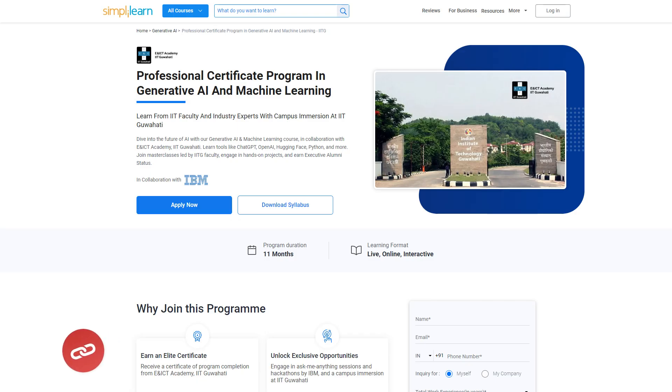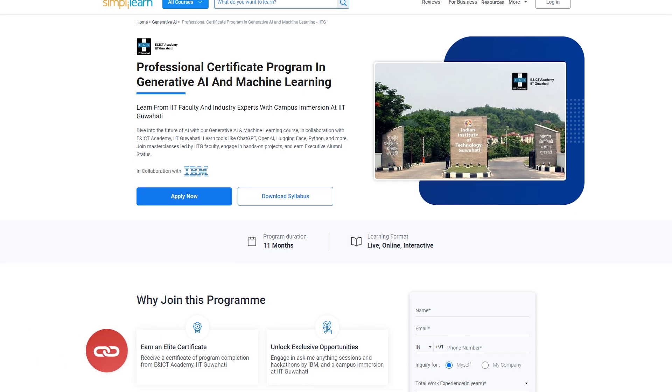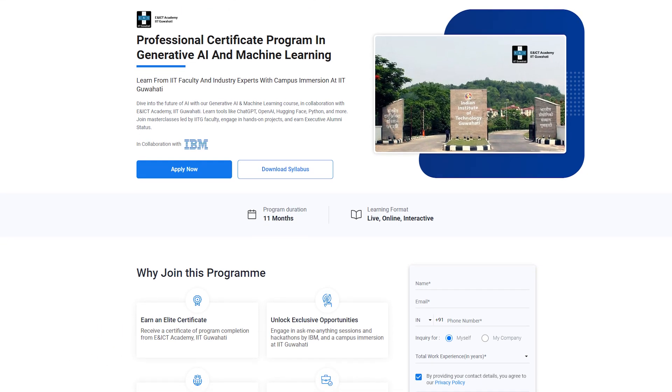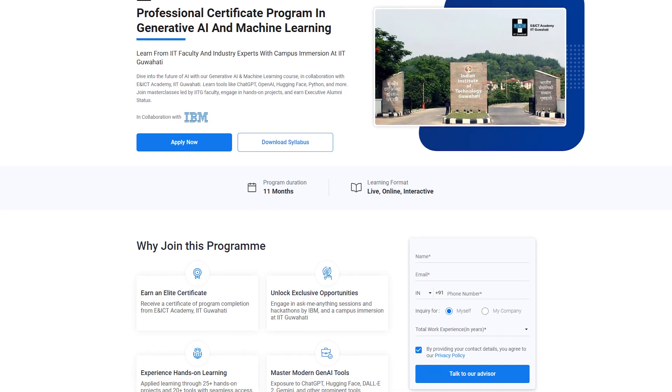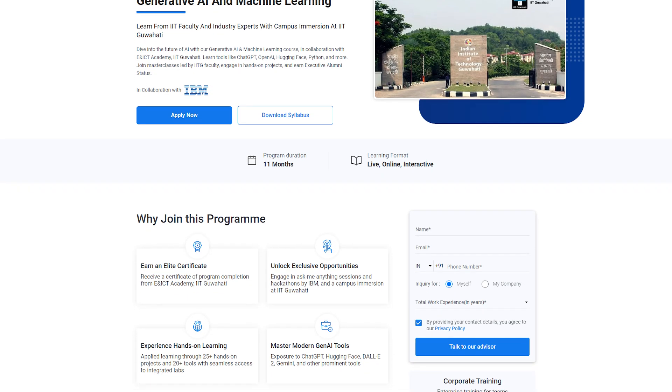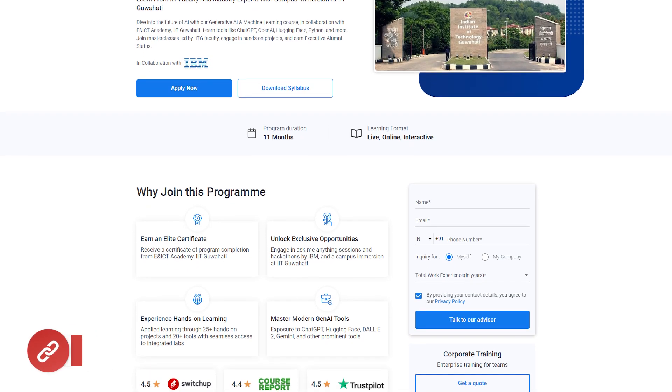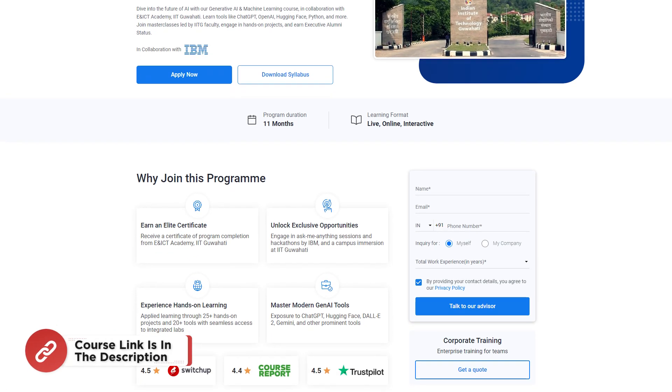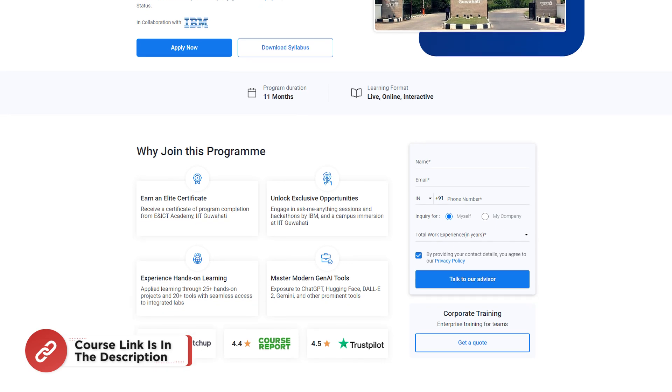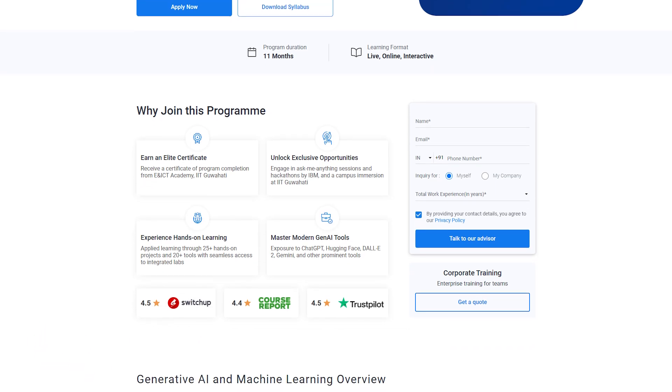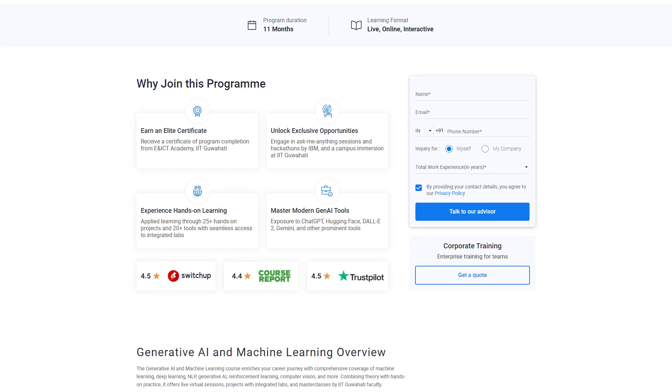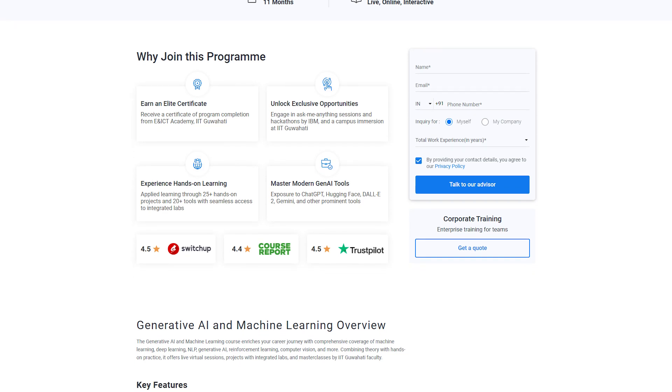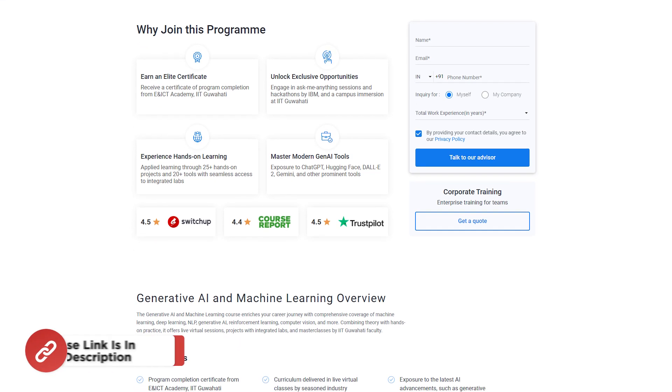Before jumping to the demo part, here is a good info for you. Dive into the future of AI with a generative AI and machine learning course in collaboration with ENICP Academy, IIT Guwahati. Learn tools like ChatGPT, OpenAI, Huggingface, Python, and more. Join masterclasses led by IIT Guwahati faculty and engage in hands-on projects.